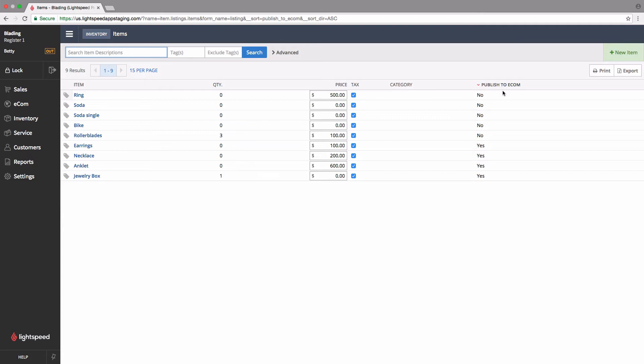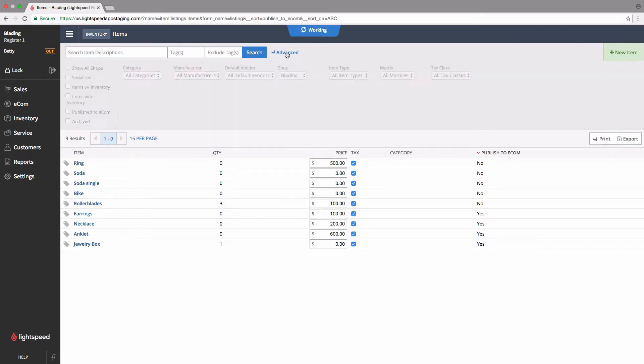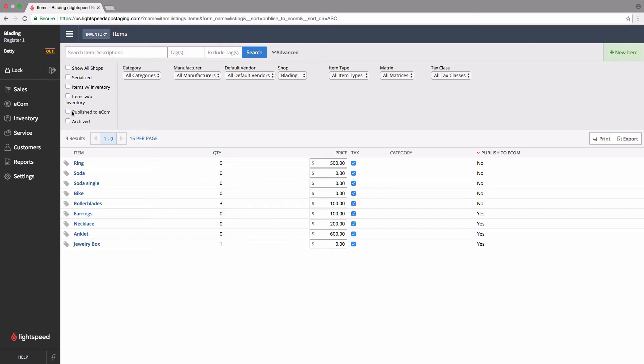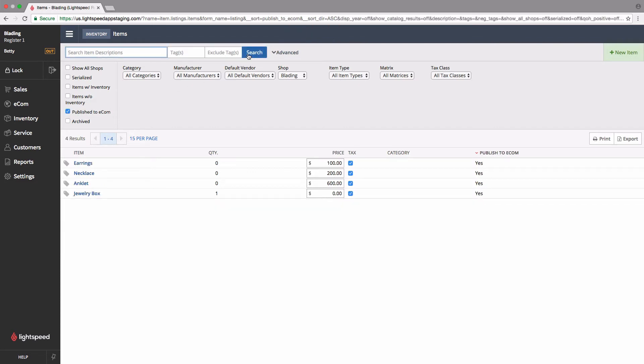If you want to filter for just the items that are, we can open up our advanced search options here, click on published Ecom, and click on search again. You can see here we only have four items online on our Ecom store, and we want more than that, so let's go ahead and add another one right now.